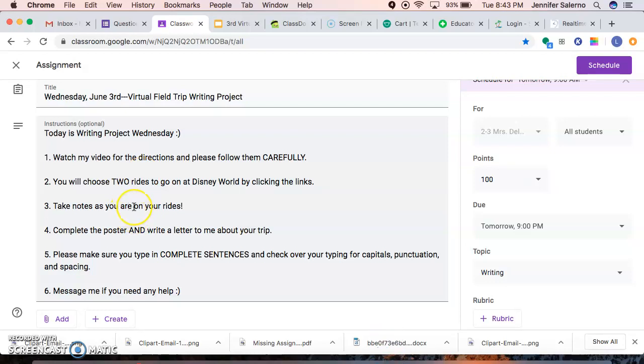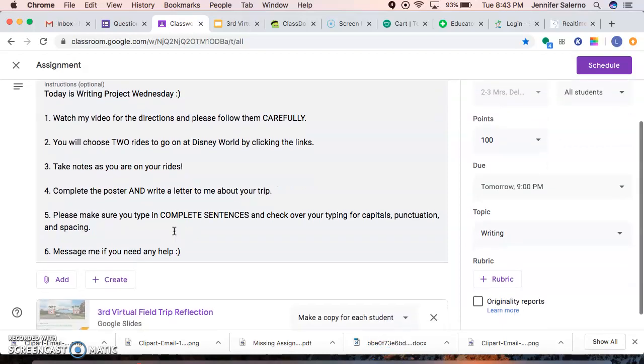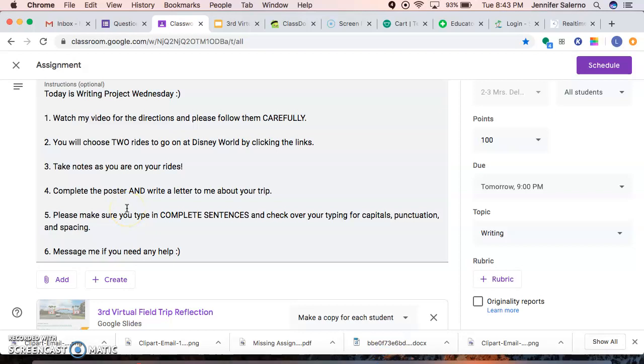Take some notes so you have it in your mind what you're seeing. And then you have to complete the poster and write a letter to me about your trip. As always, please make sure you are typing in complete sentences and check over your typing for capitals, punctuation, and spacing.